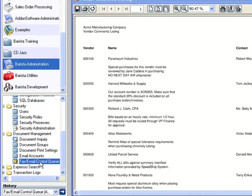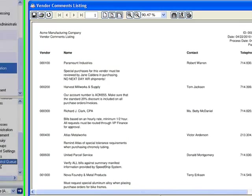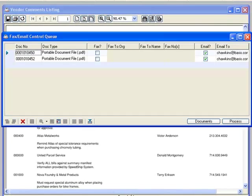Last but not least, let's take a look at the Barista Fax Email Control Queue. The Fax Email Control Queue is an API, if you will, between your application and Barista, and lets you set up automatic fax or emailing for batch print jobs. For example, in add-on software, when we generate invoices or statements, we instruct our application to put an entry in the Fax Email Control Queue for every individual invoice or statement that's generated.